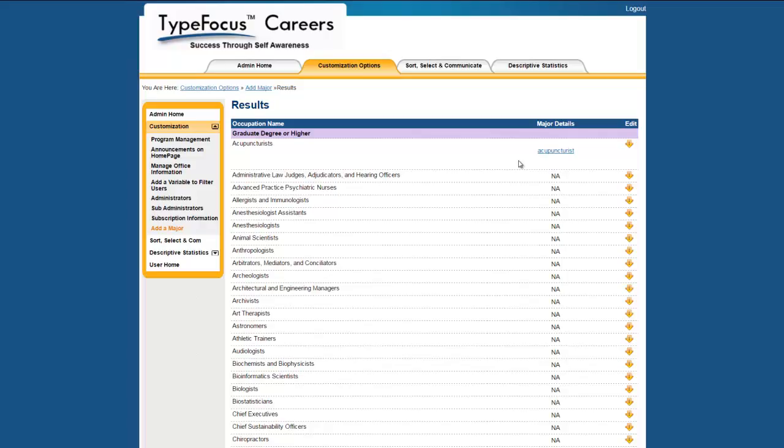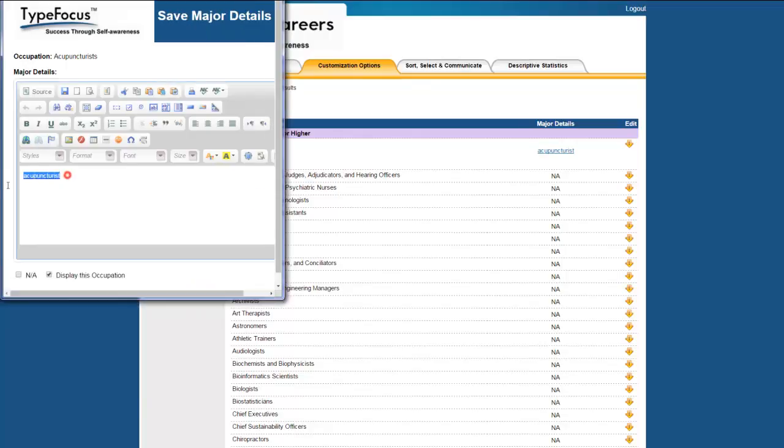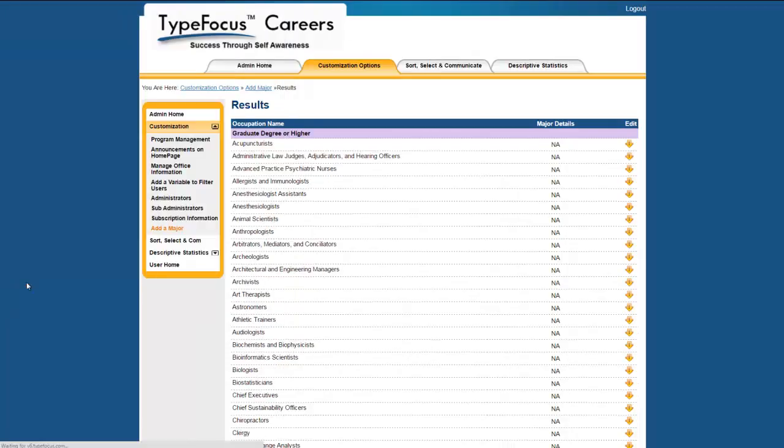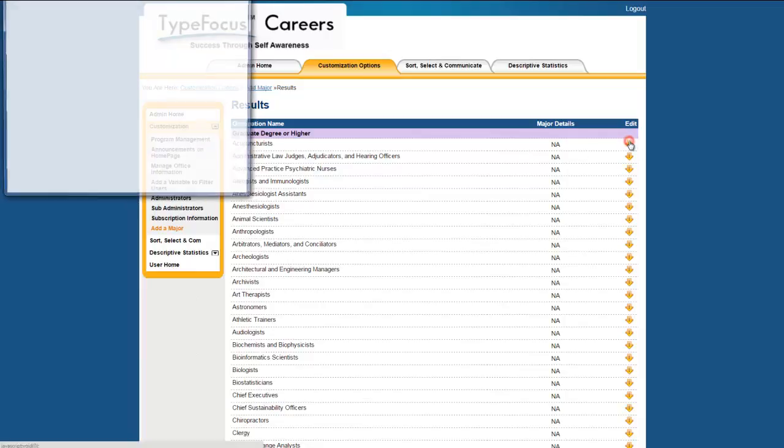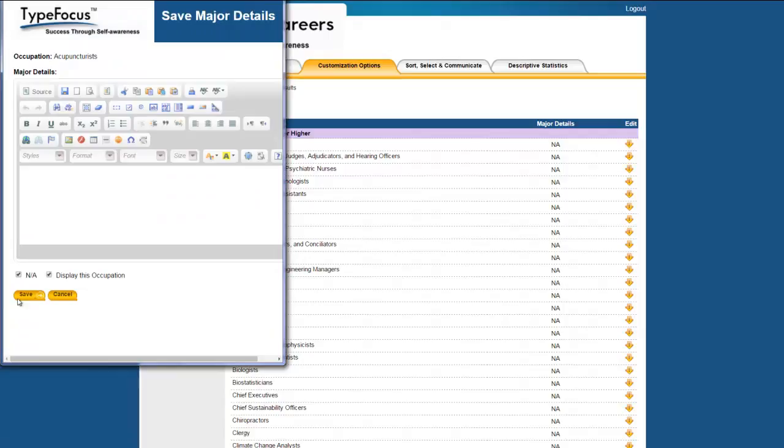But supposing you don't have a program for it, let's look at what you would do then. If you leave it just the way you found it, this is the way it will show up. Any of the assessments that point to acupuncturists will list acupuncturists as an occupation and all the information will be supplied for it, but it will have an NA, meaning that the student knows that the assessment results point to acupuncturists, but that program is not available at your school.